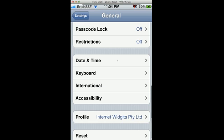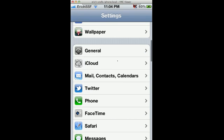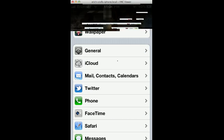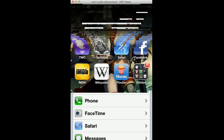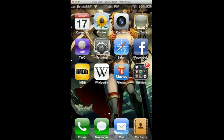After you have it installed, have that proxy in there and this profile set up, you will have Siri on a jailbroken iPhone 4. Let me show you some of the things you can do with it.